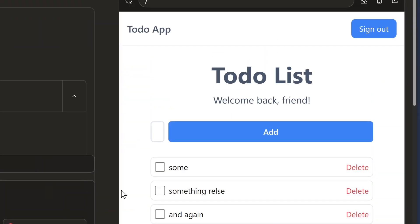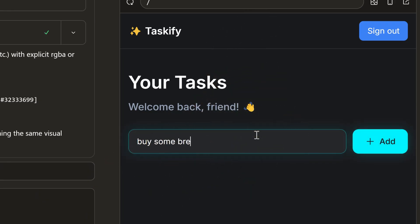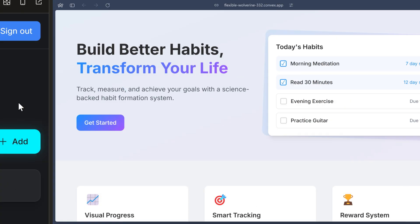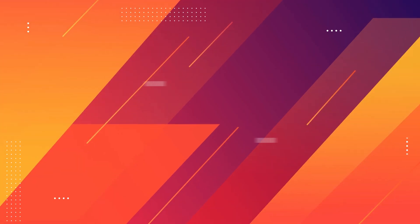Chef is designed to be a blank slate that you can mould into whatever you like, and as such, the UI that it outputs at the moment is fairly generic. If you want to get something looking a little bit better, then try offering suggestions for colours, fonts, and other design-related things. And if you do this, you should see significantly better results.